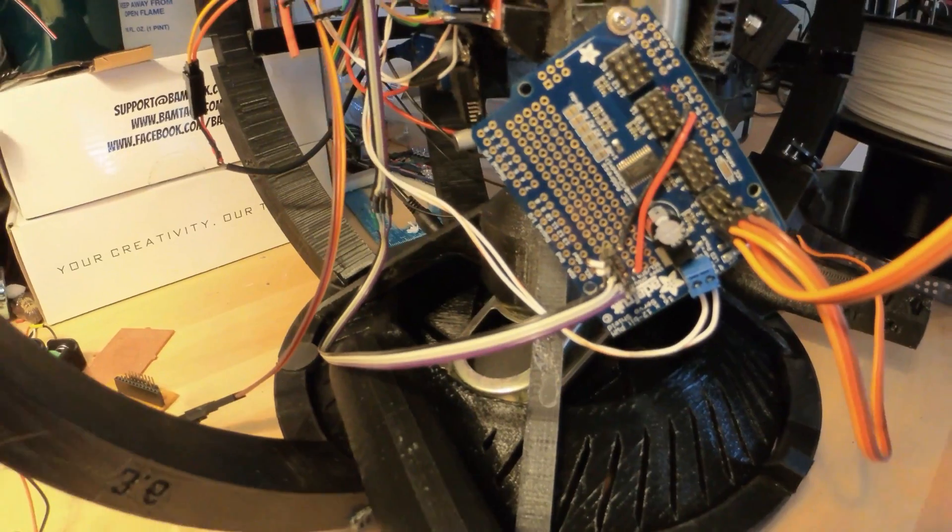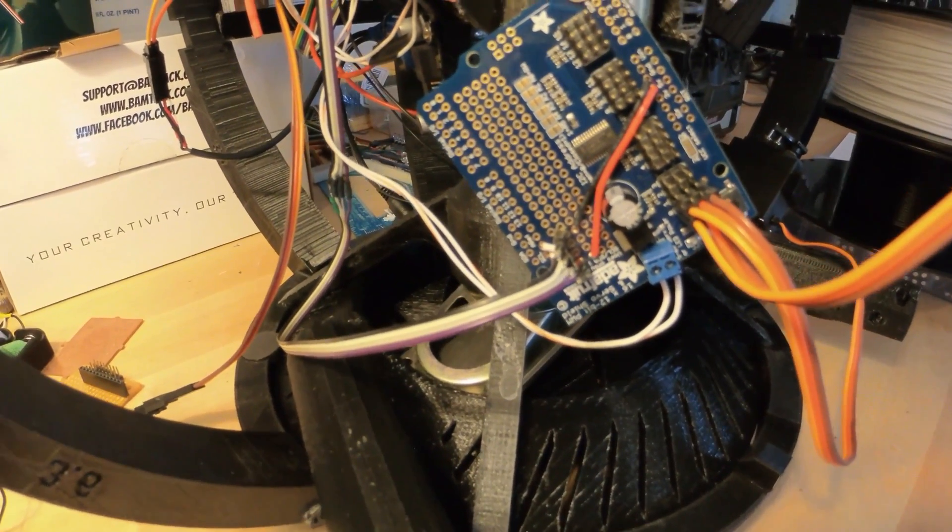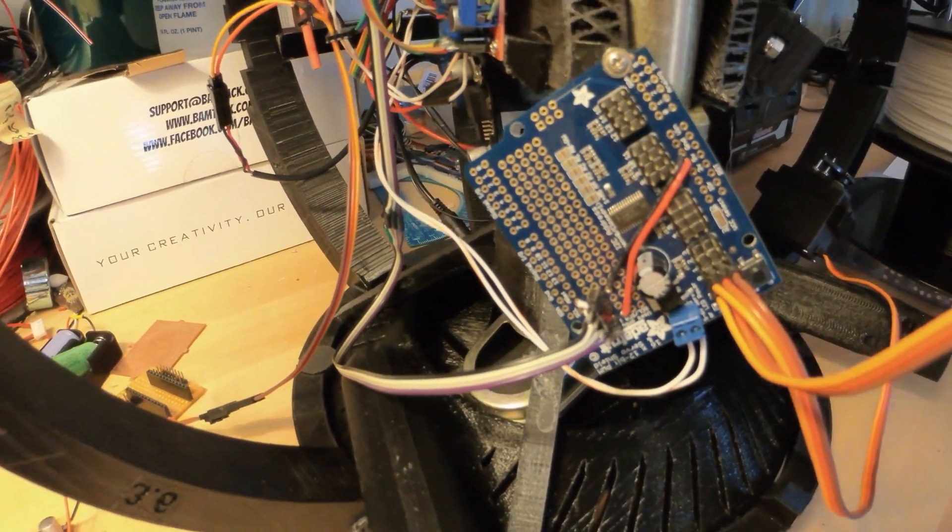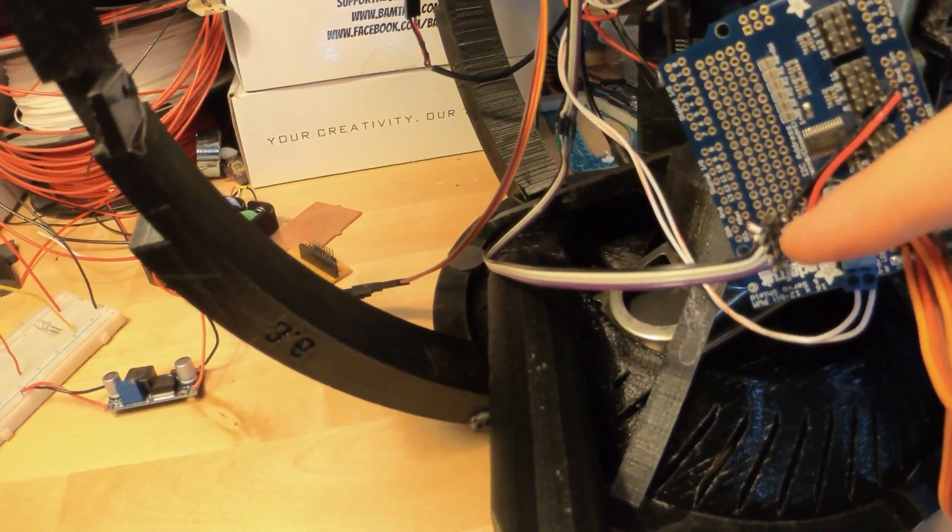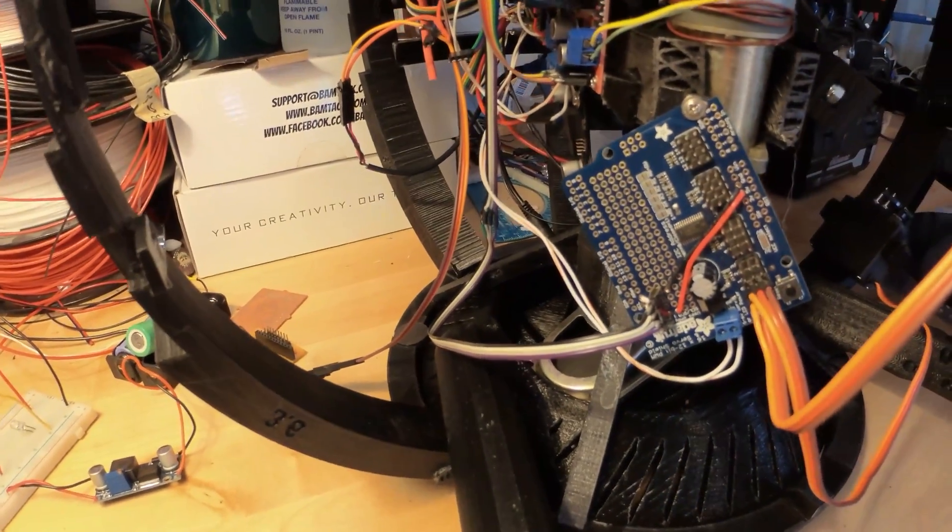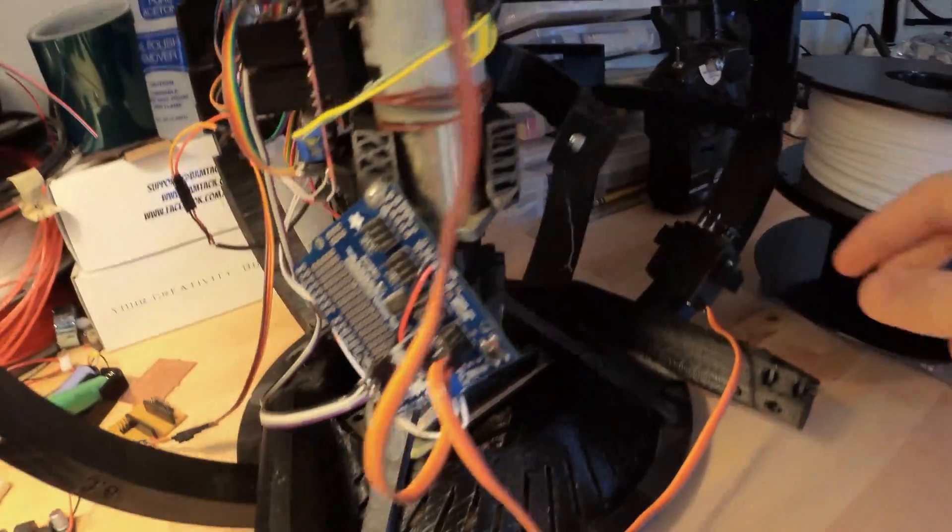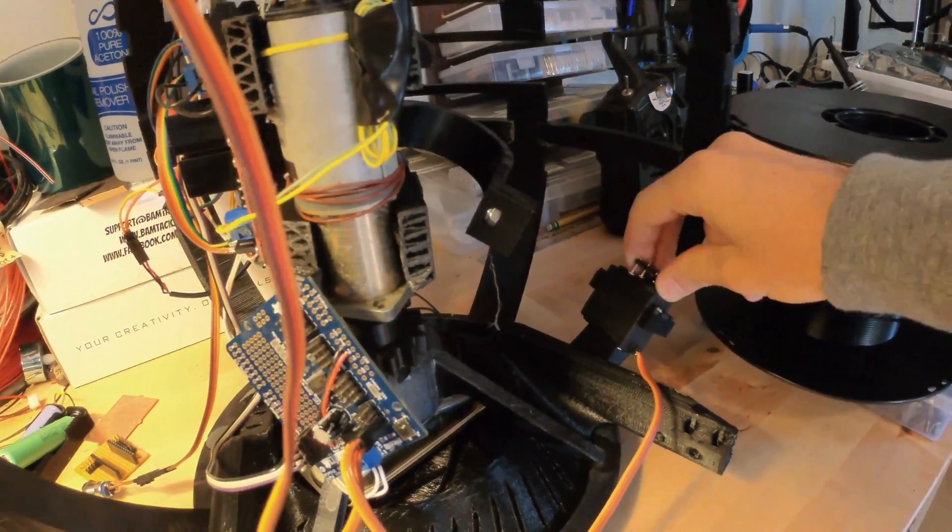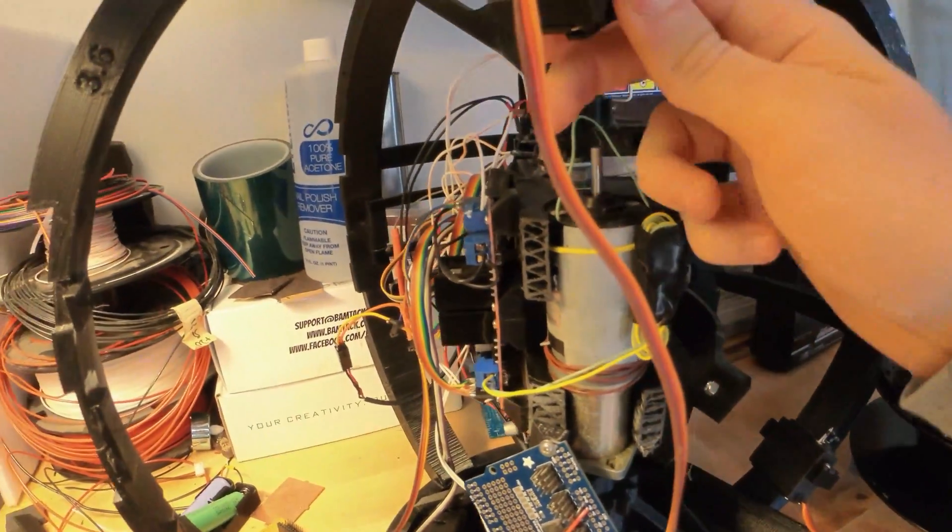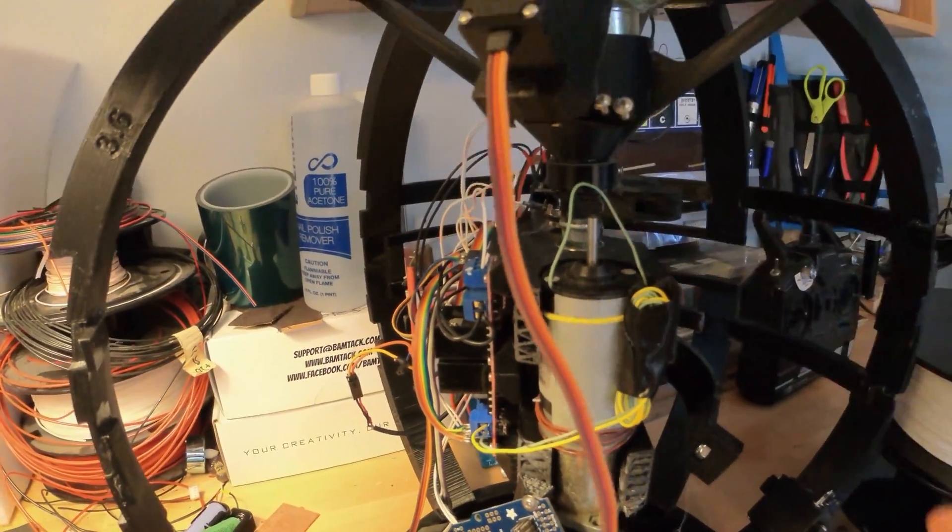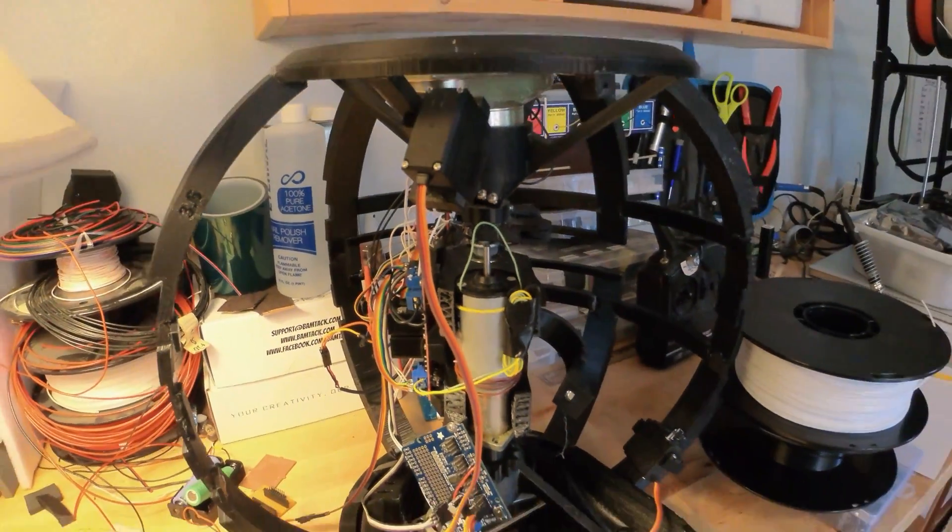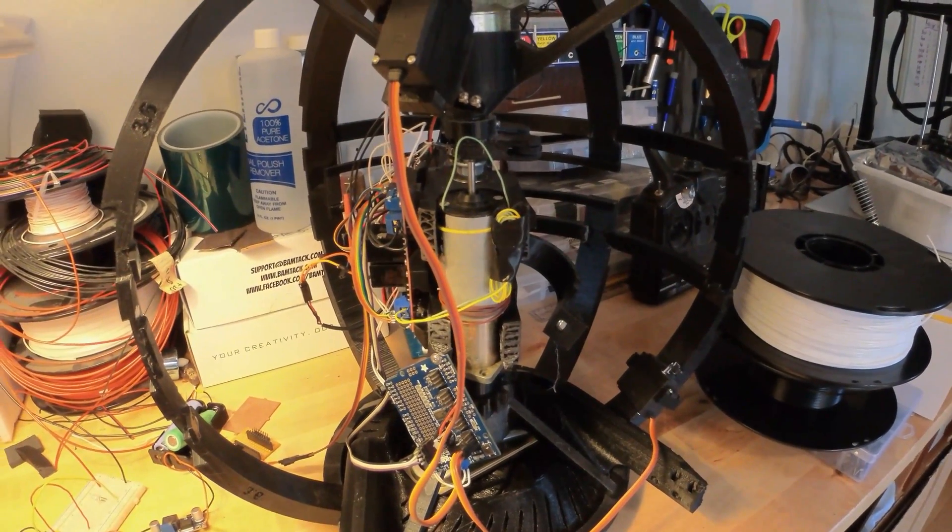Thrown on right here is an Adafruit servo control board. Also communicates with the Arduinos over I2C, and it is used to run these servos to move the eye, as well as the eyelid servos.